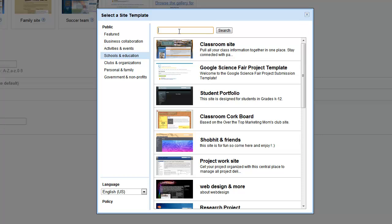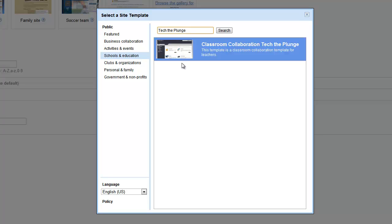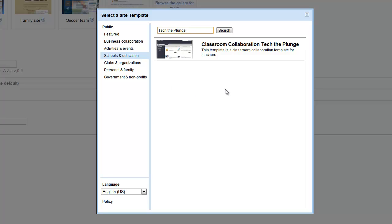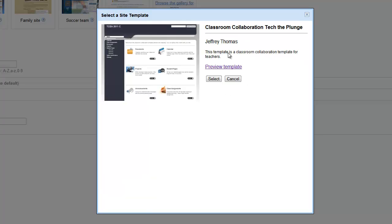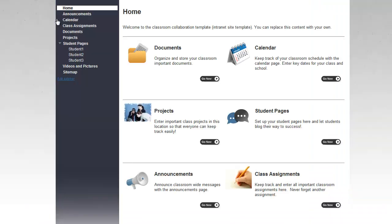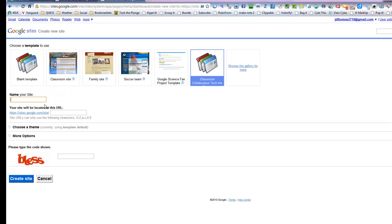And I'm going to search for Tech the Plunge. That's the name of my website. You could have searched for Classroom Collaboration and so on, but I like that. I can preview the template, even though I know I'm going to use it. And I say Use This Template.